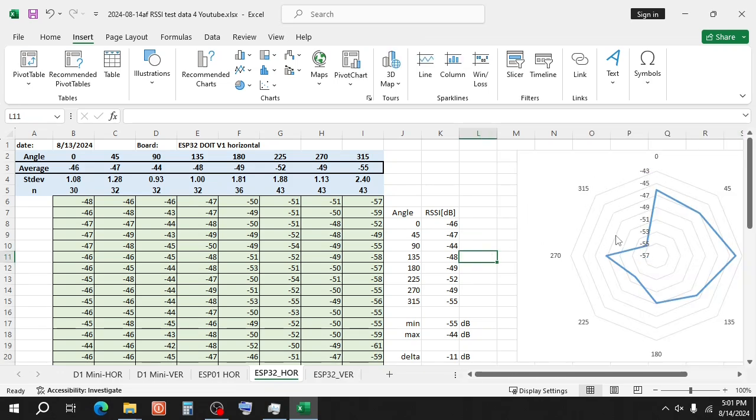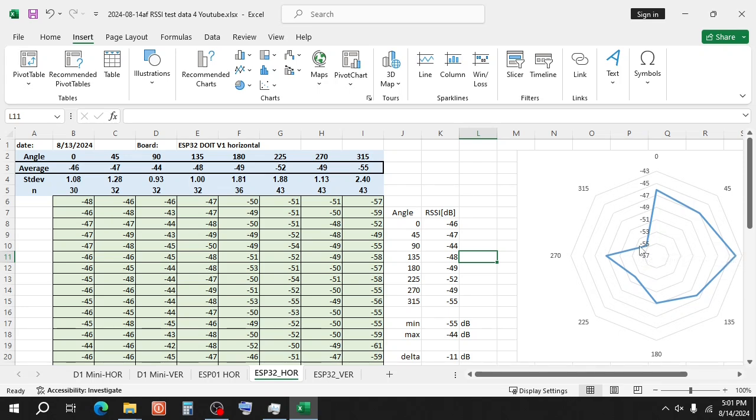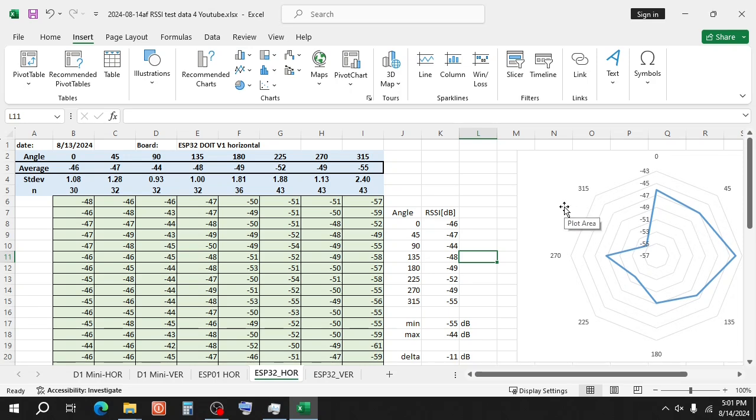You see that the ESP32 is very sensitive to direction. The sensitivity at 90 degrees is the best, minus 44 dB. Here at 315 degrees is a dead spot which is 11 dB worse. 11 dB on a linear scale, that is over 12 times less signal power.